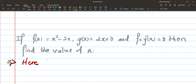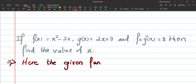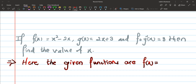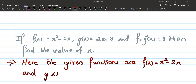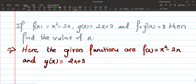The given functions are: f(x) is equals to x² minus 2x, and g(x) is equals to 2x plus 3.